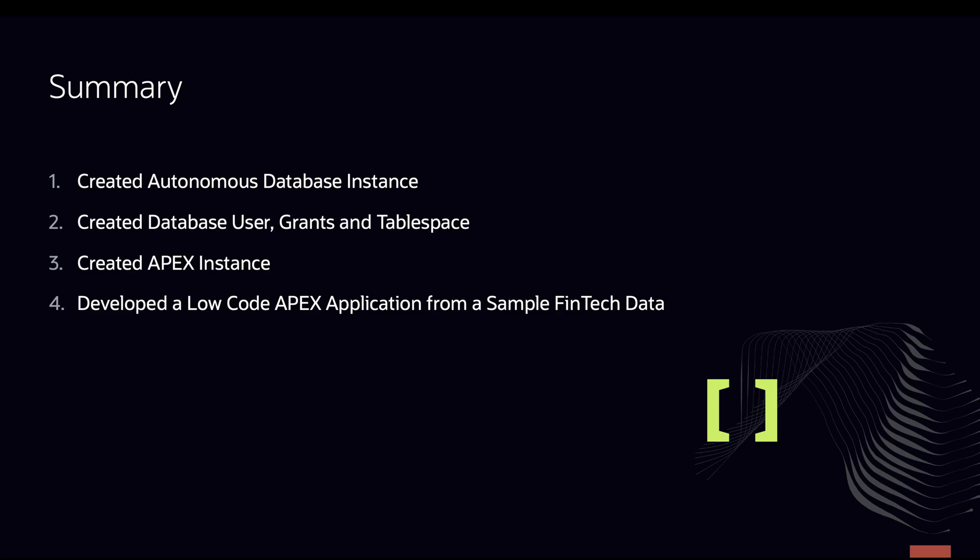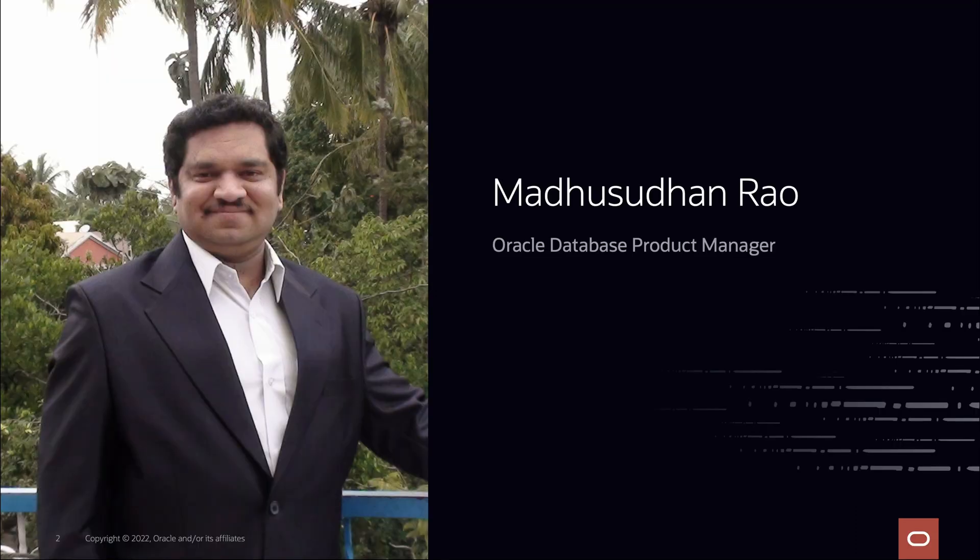So to summarize, what we did in this demo is we created an autonomous database instance of data warehouse type workload. We created a database user, provided various grants and tablespace. We created an Apex instance. And then, from fintech data in a CSV format, we developed a low-code application without writing even a single line of code. And we saw various features such as search, sort, analytics, CRUD operations, etc. And thank you. Have a great day.